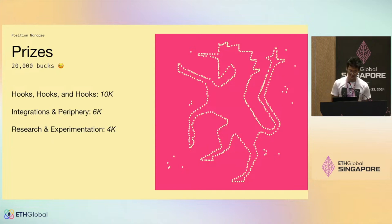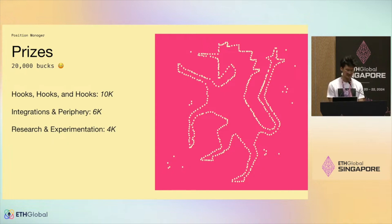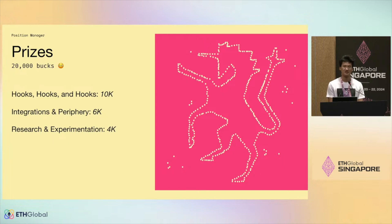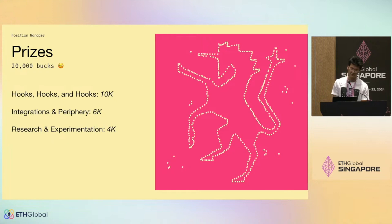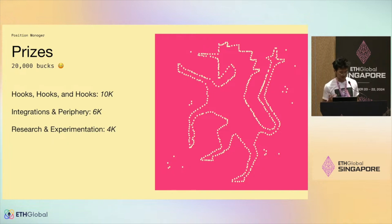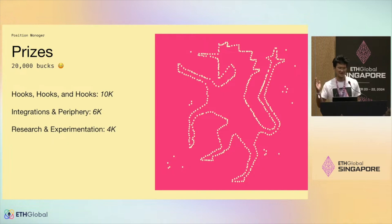That's mostly it with position management in Uniswap v4. Our prizes this weekend cover not only position management but Uniswap v4 broadly. The first category is $10,000 for hooks — dynamic fees, automated liquidity management, custom accounting, hook fees, value redistribution. The second category is integrations and periphery — building contracts that do really cool complicated sequences would be totally eligible. The final category is research and experiments: LVR, MEV, robust oracle designs, and general moonshot ideas that might not fit the other categories.